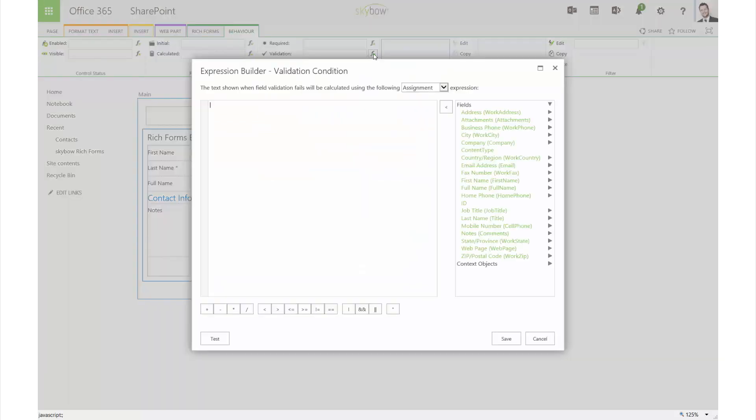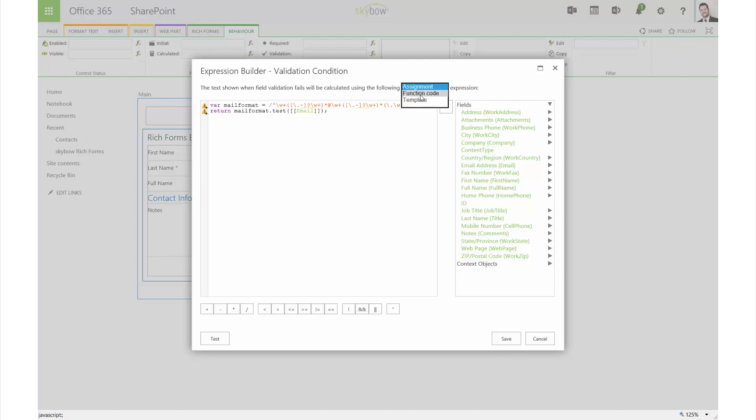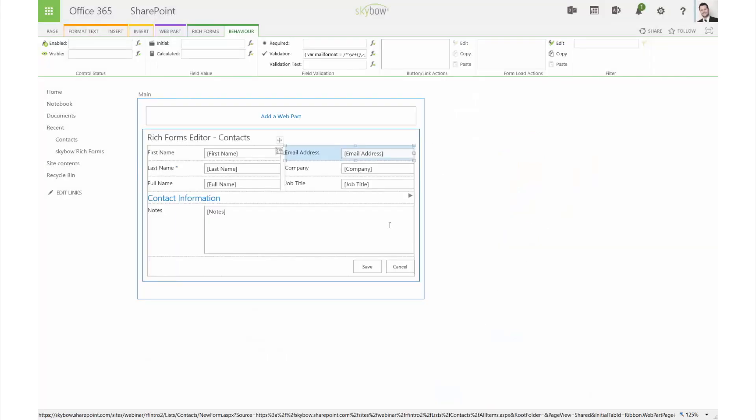Furthermore, we want to validate the email field. Therefore, you can use the regex snippet by switching the expression type to function code, which allows you to use fully-fledged JavaScript.